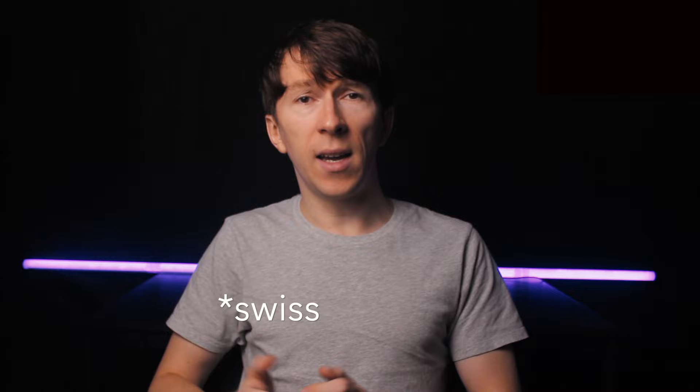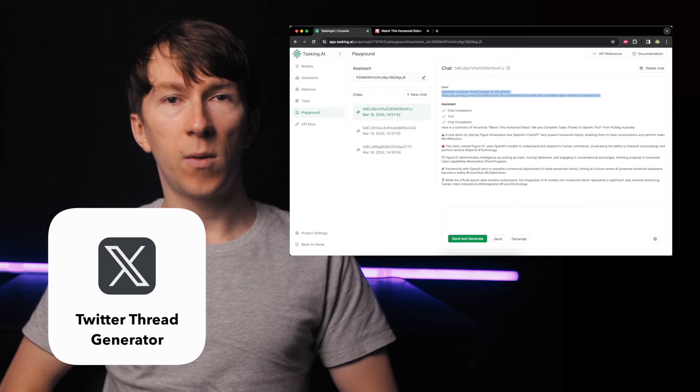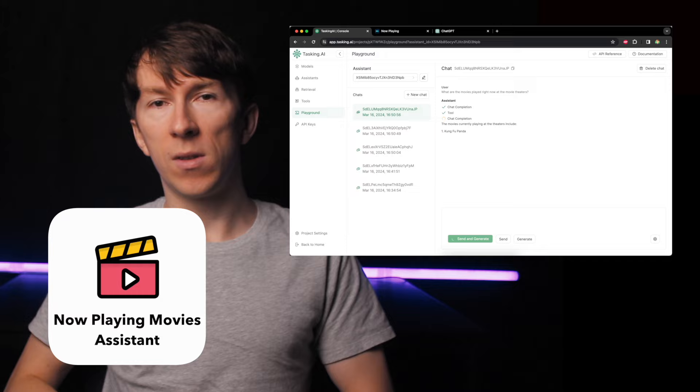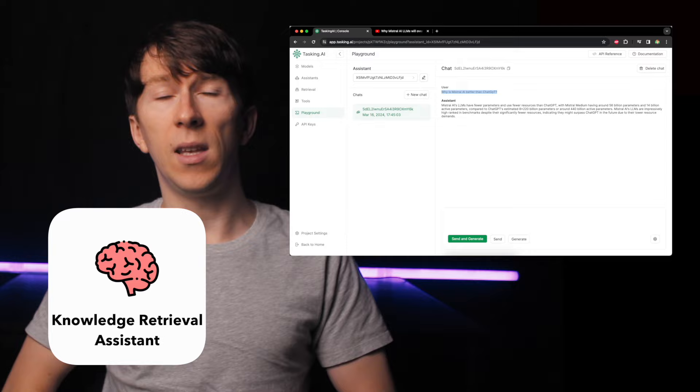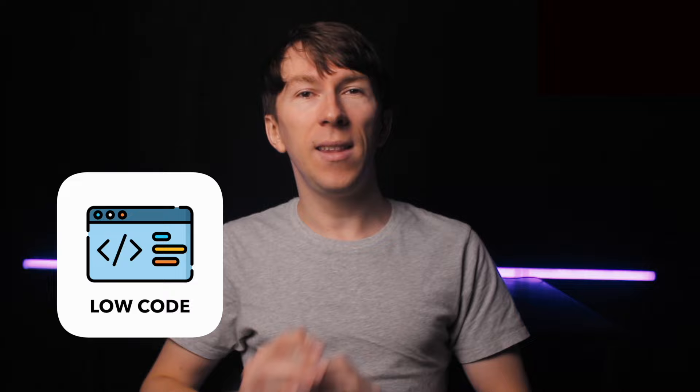Hey friends and welcome back to the channel. I'm Dona, an AI specialist based in Sydney. In this video, I will show you a new tool that has just been released called Tasking AI. Tasking AI is like the Swiss army knife for creating assistants that allows you to switch between different models and offers a lot of other features. To demonstrate how awesome this tool is, what features it offers, and why you should consider using it instead of OpenAI Playground, I'm going to create three assistants. The magic of Tasking AI is that it does not require a lot of coding experience, and you don't even need to install anything locally as they have a cloud-based platform.